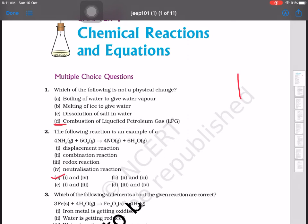The options are displacement reaction, combination, redox reaction, or neutralization reaction. In this reaction, displacement is taking place and neutralization is also taking place. So the answer is options one and four — displacement and neutralization reaction.